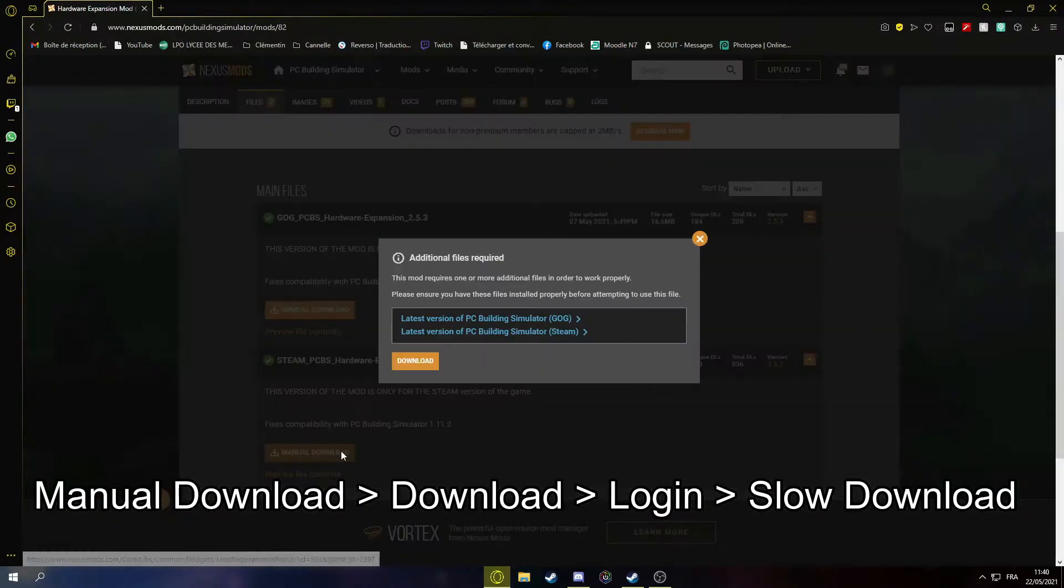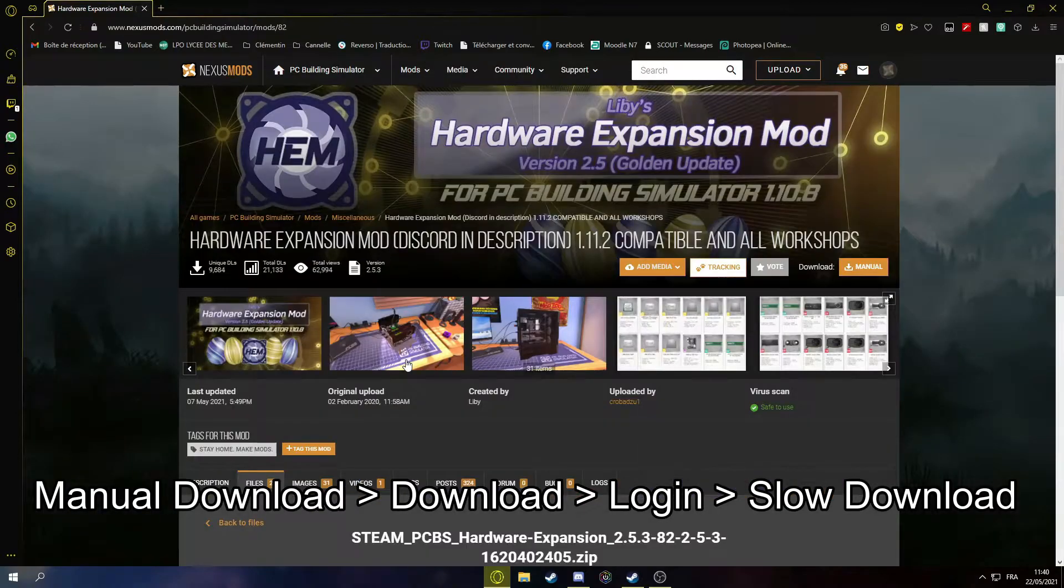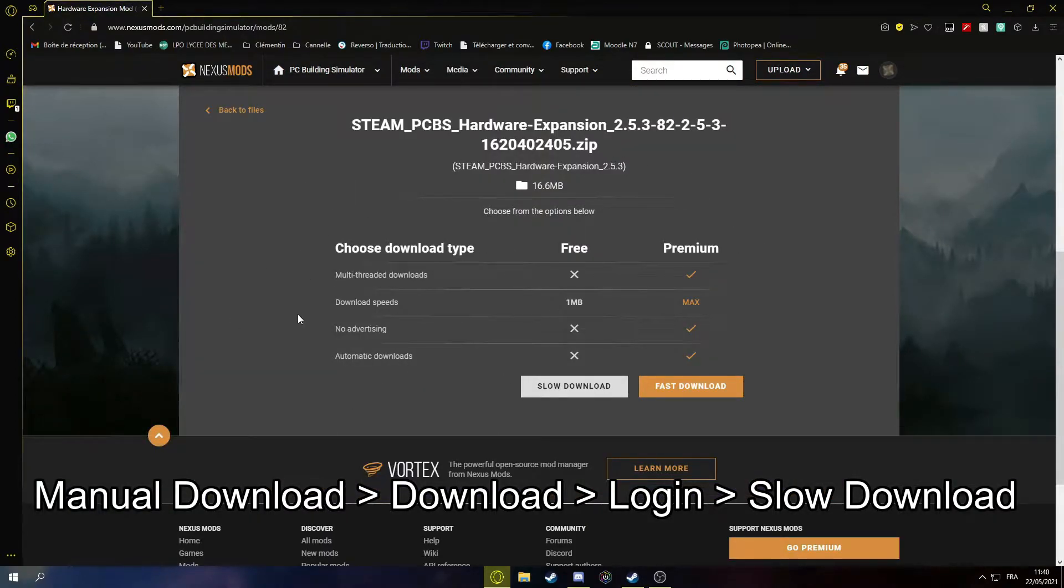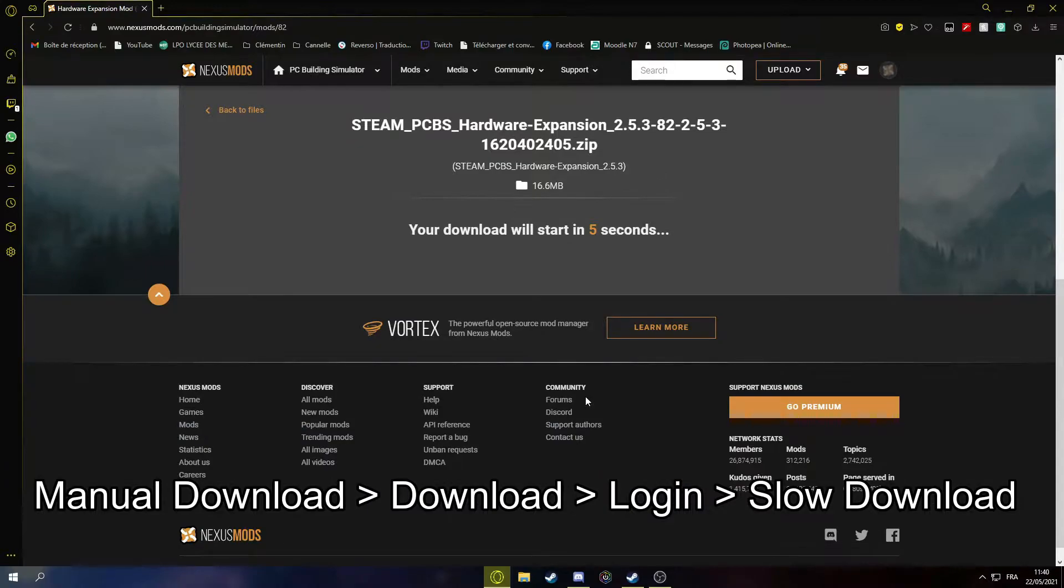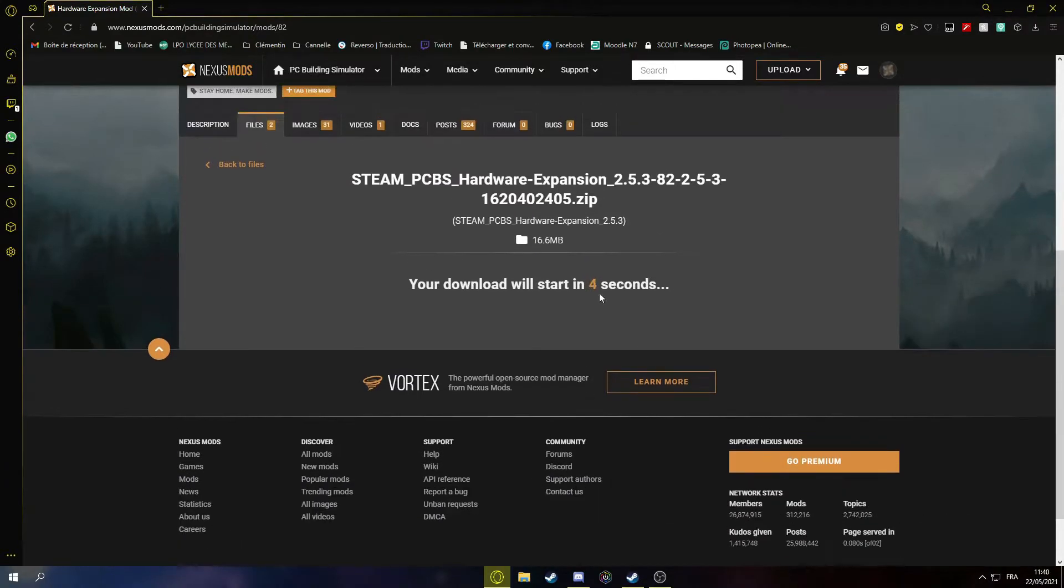So manual download, download. And then here it should ask you to login. So you need to create an account or just login. Then you can go to slow download, you wait 5 seconds.